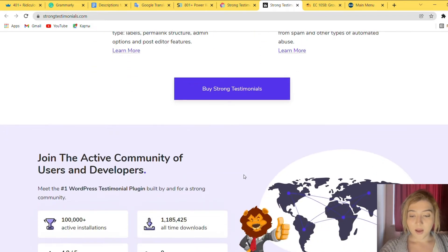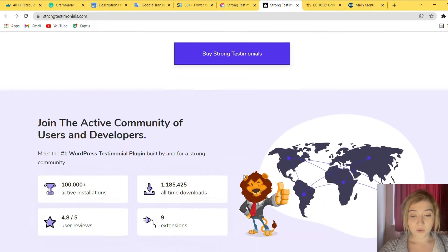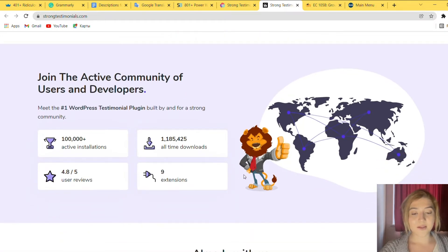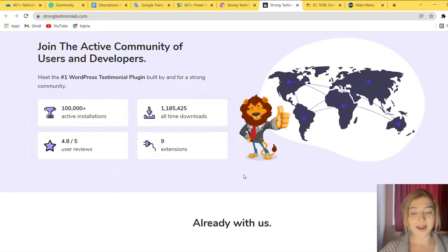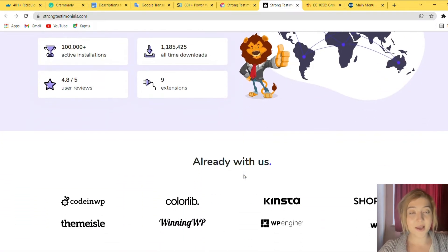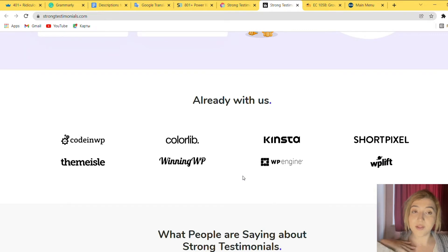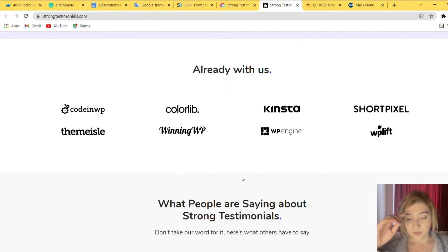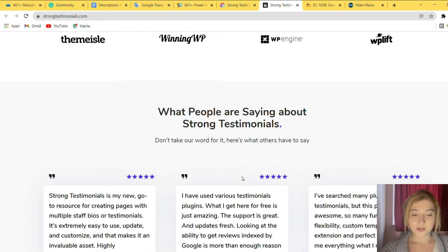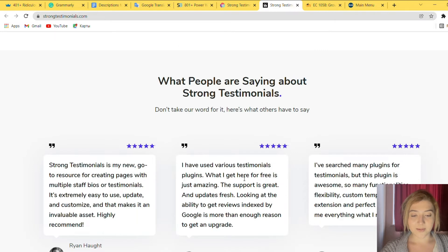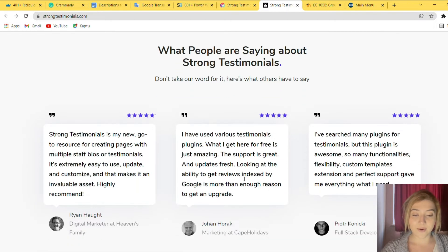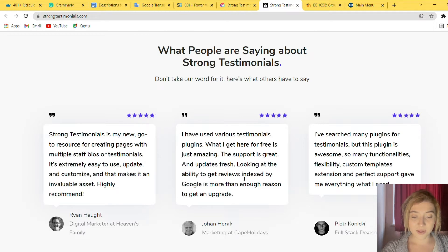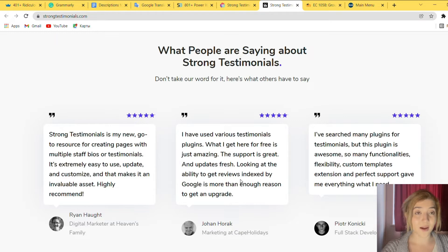So also the community, it has like 1 million downloads, 9 extensions and 4.8 out of 5 star user reviews. So here it is. Let's read some reviews. For example, I have used various testimonial plugins. What I get here for free is just amazing. The support is great and updates fresh. Looking at the ability to get reviews indexed by Google is more than enough reason to get an upgrade.